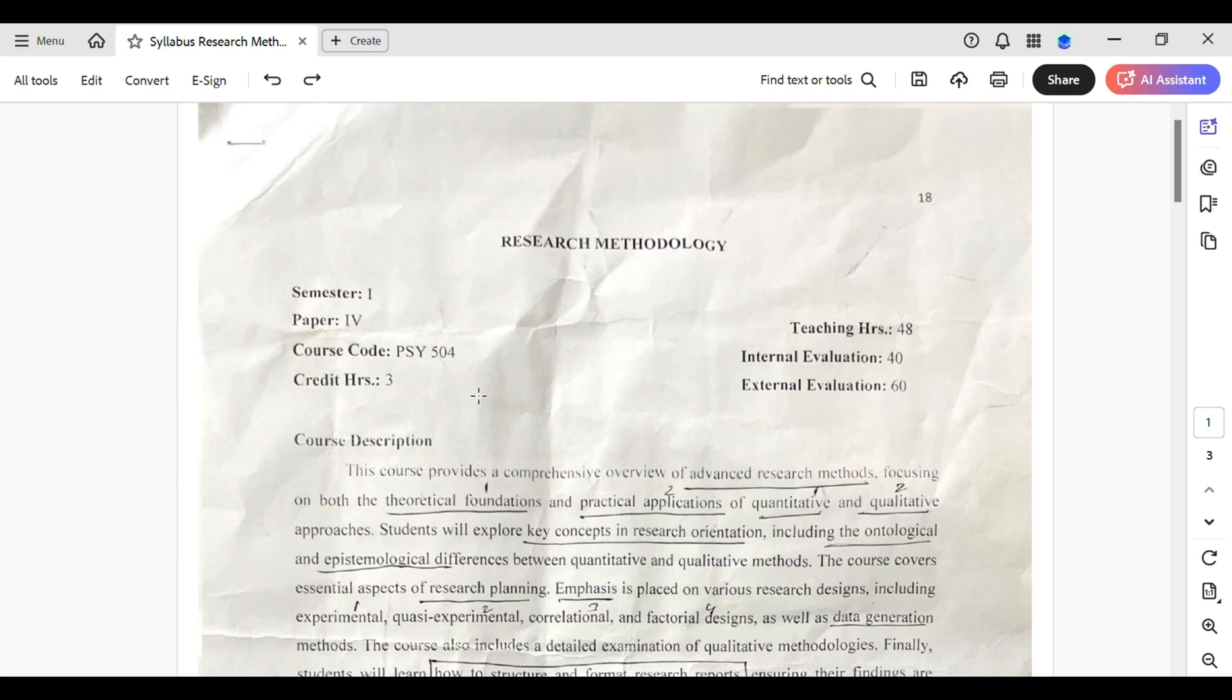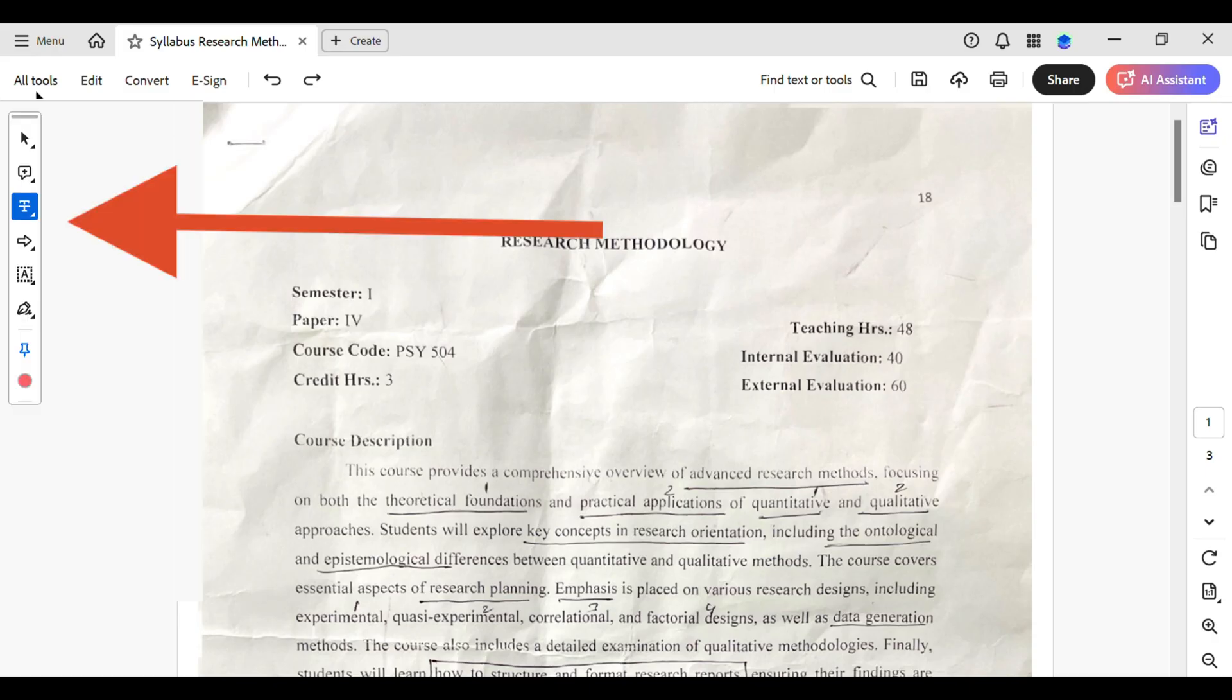First things first, open your PDF document in Adobe Acrobat. Now you'll see this type of interface. On your left hand side of the PDF, you will see this type of toolbar.